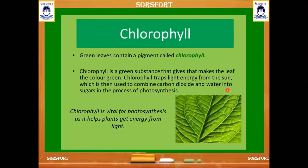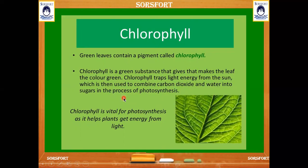Chlorophyll is the green pigment present in the leaves which helps the plant prepare food. Chlorophyll traps sunlight from the sun, takes in carbon dioxide from the air, and takes in water from the roots. Combining all of these, the chlorophyll prepares food for the plant. This process is called photosynthesis.